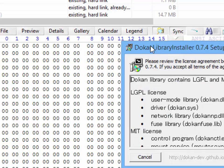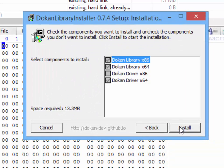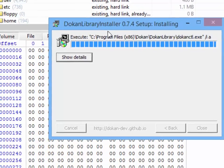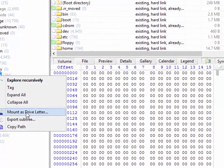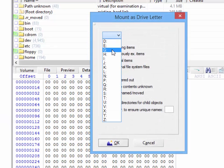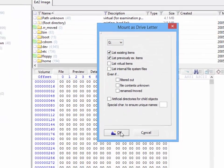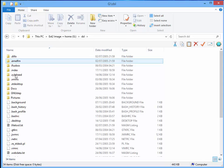And as you can see, the Dokan installer will allow you to install the required libraries, which in turn will allow you to actually use the mounted drive letter function. At which point you can then access your mounted drive in Windows Explorer.